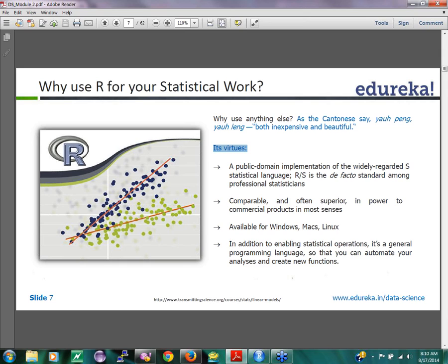R is available on Windows, Mac, and Linux. In addition to enabling statistical operations, it's a general programming language, so you can automate your analysis and create functions — you can do a lot of what you do in a general programming language like Java. There is also an object-oriented paradigm in R that people are trying to use, making it a very flexible language.